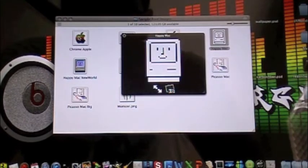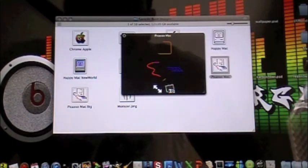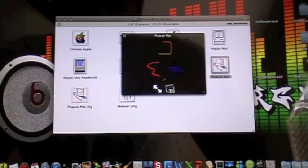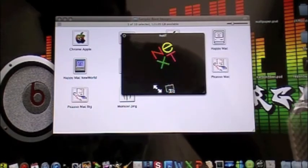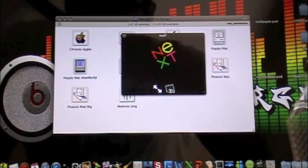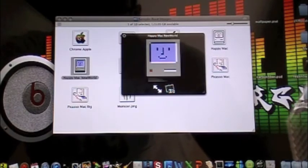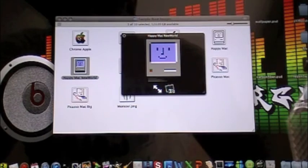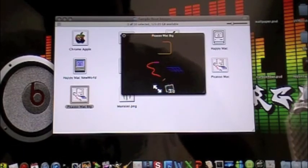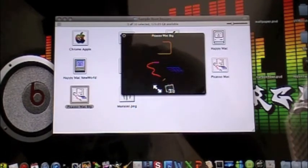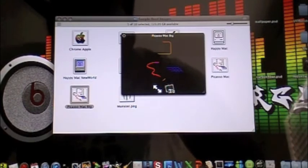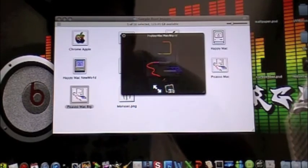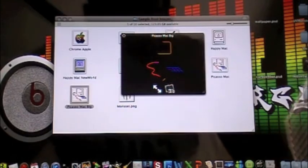We have a Picasso Mac, looks pretty cool. A Next, just like a cube with Next. We have a Finder icon, happy Mac, New World, it's like a very old computer. Whoops, sorry. And then we have another Mac, it's bigger than the other one, I believe. Yeah, whatever.